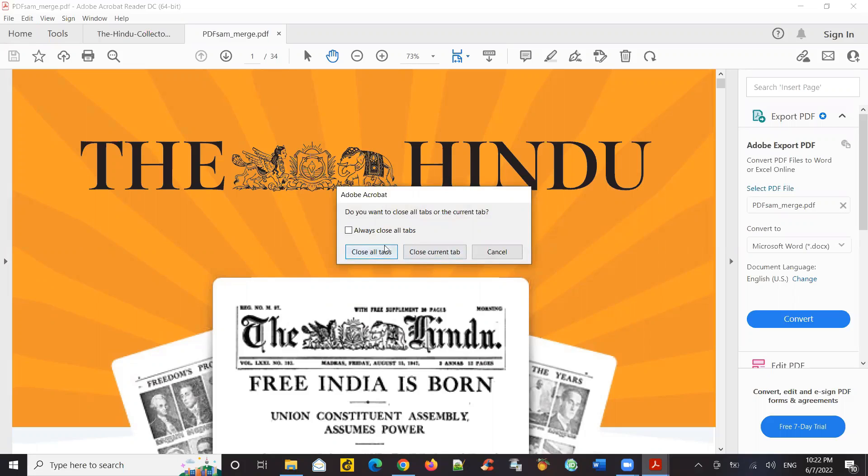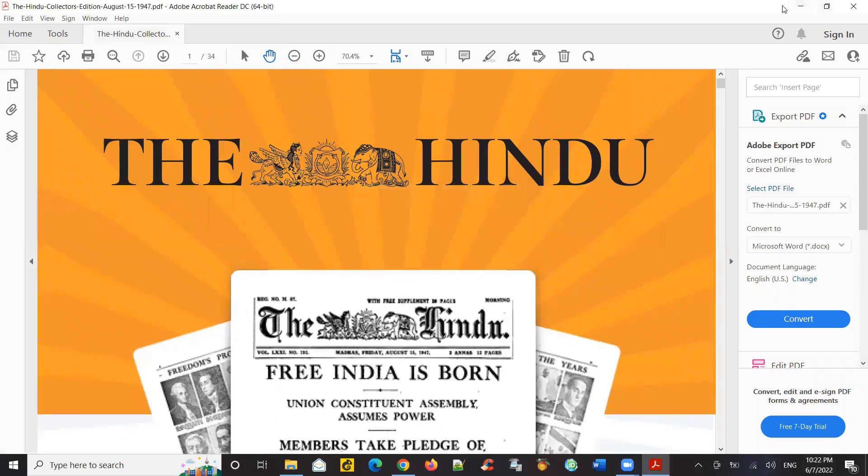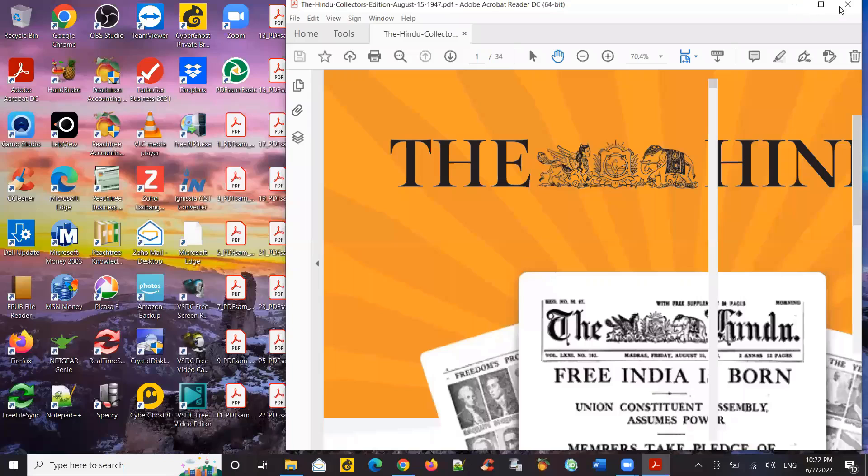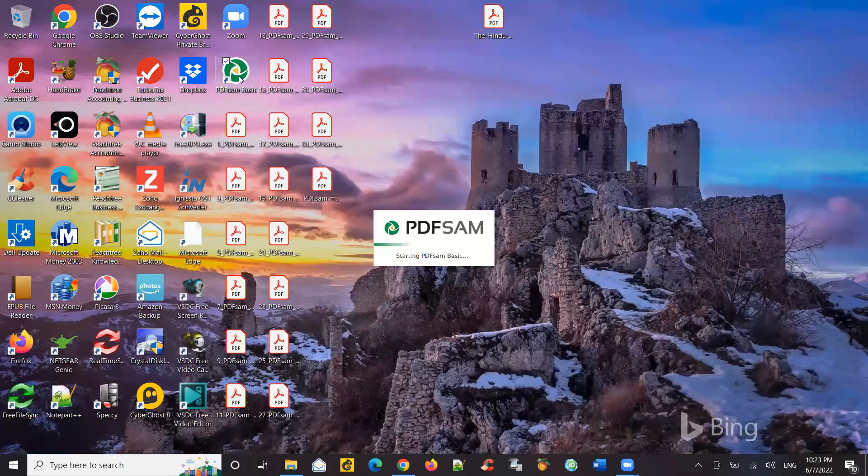There's one more feature I want to show you quickly. So let's see. So open PDFSam Basic. Let's say extract.